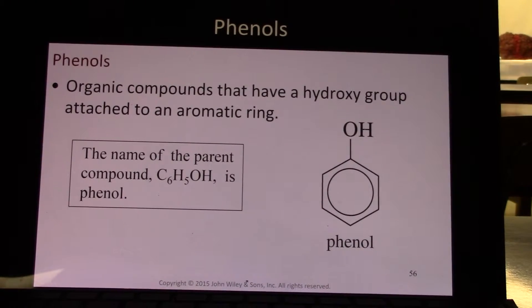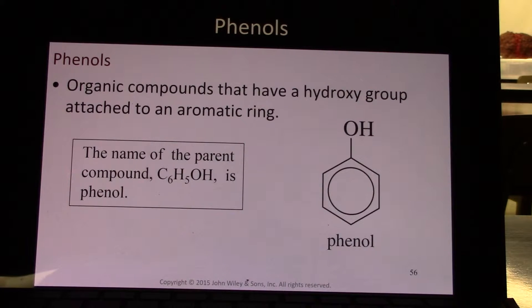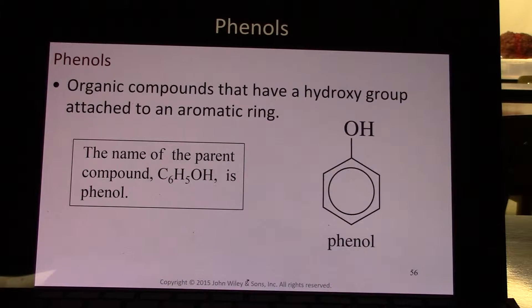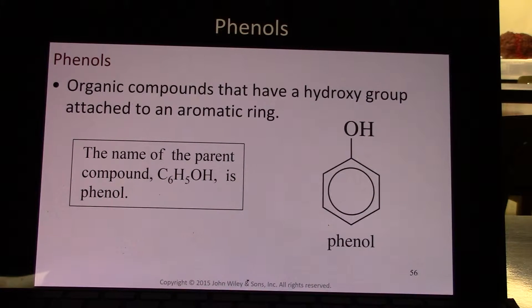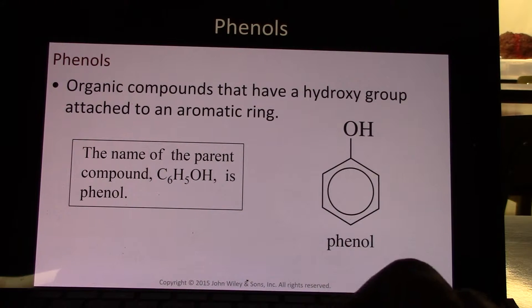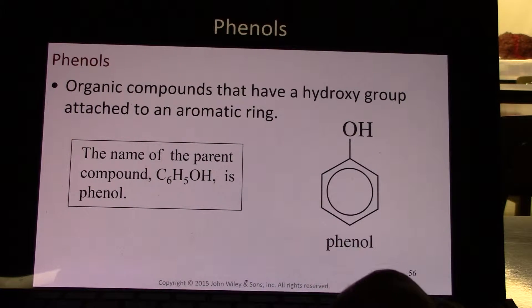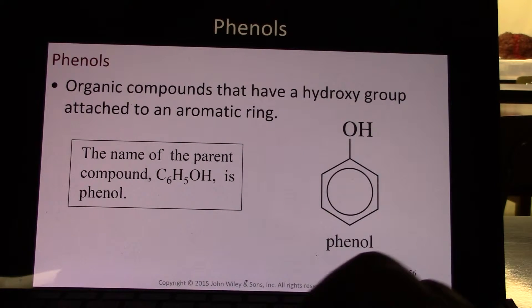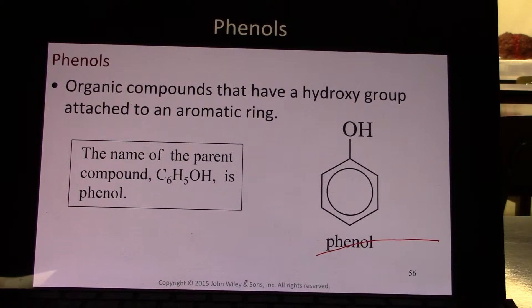Phenols. These are organic compounds that have a hydroxyl group attached to the aromatic ring. The name of this parent compound, C6H5OH — the benzene ring with the OH coming off of it — is phenol.